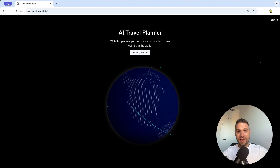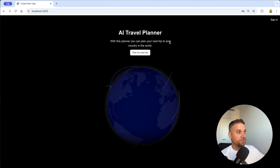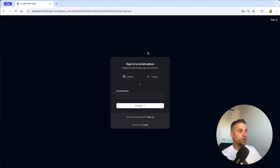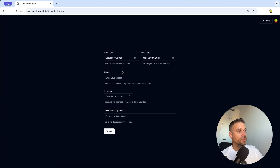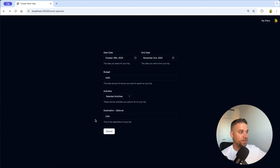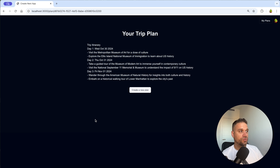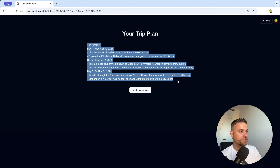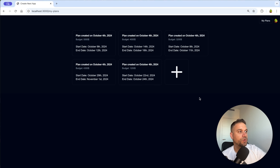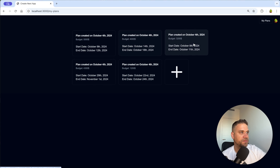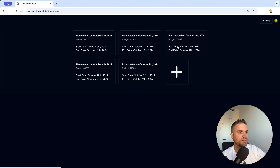In this video we are going to create an AI Travel Planner. We have this awesome looking landing page and in order to create our plan we need to be logged in. We are using Clerk for authentication. When we fill out our form and click submit, OpenAI creates a travel plan and we save it to our database using Drizzle ORM, then redirect to our plan page where we display the whole plan for the trip. Finally we have a 'My Plans' page where we can see all plans we've created and return to any of them.